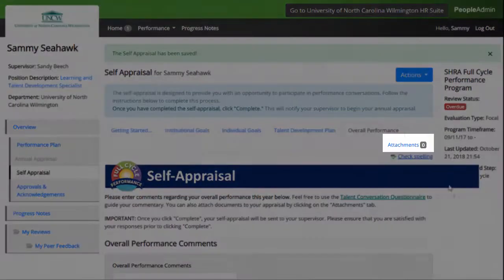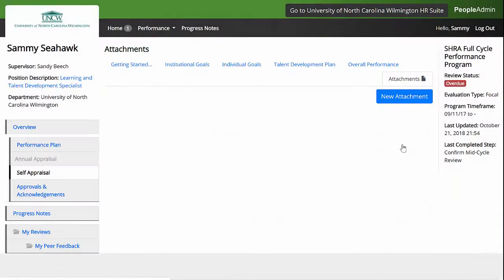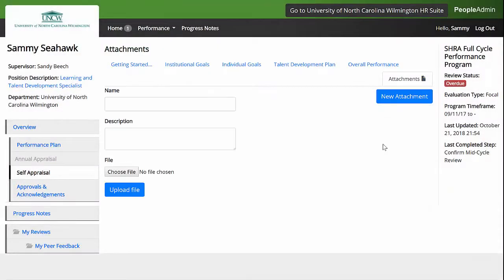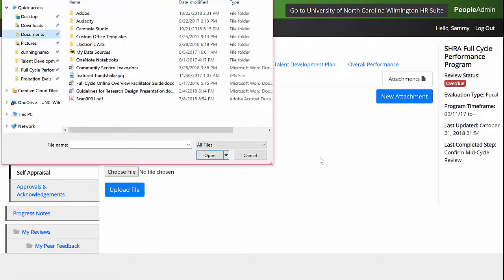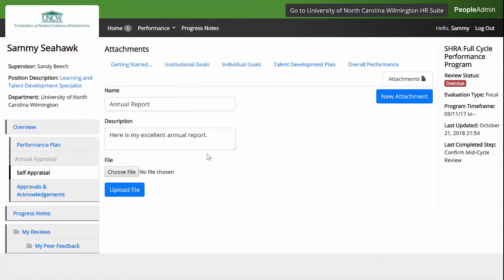You can also attach documents to your appraisal by clicking on the Attachments tab. For example, if there's a report that you're really proud of creating this year, you can attach that report so it's easy for your supervisor to reference when completing your annual review. This part is optional.